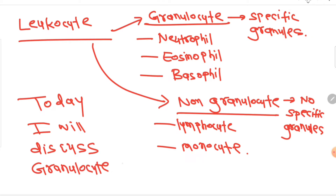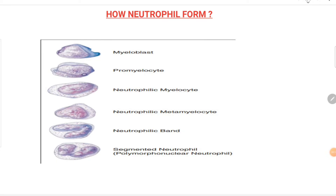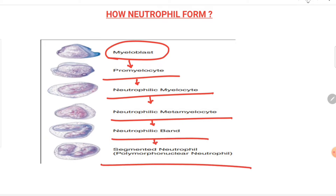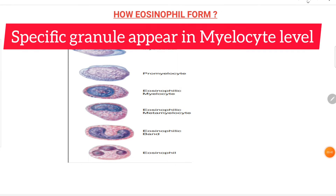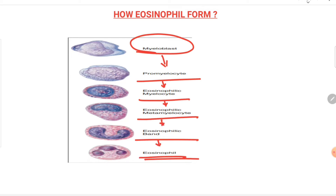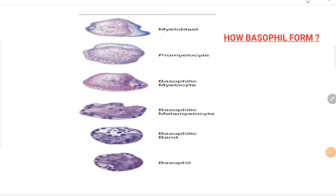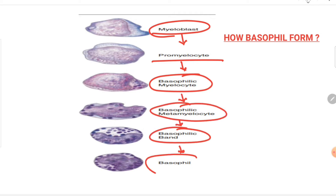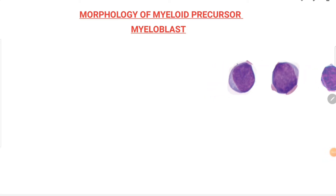The steps of formation of neutrophils begin with the myeloblast, which differentiates into promyelocyte, then myelocyte, metamyelocyte, band cell, and finally neutrophil — all in the neutrophilic series. Similarly, eosinophils follow the same pathway, but the myelocyte is eosinophilic with red granules. In basophils, the myelocyte contains black granules; otherwise, the morphology of the premature cells is similar.